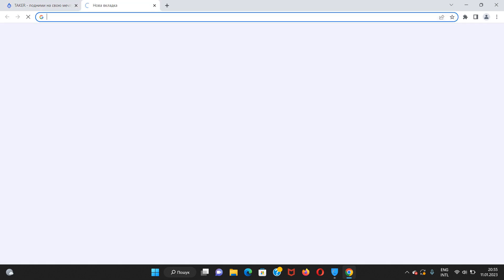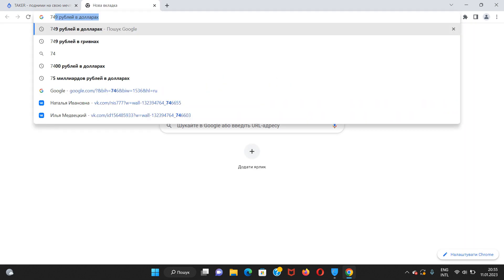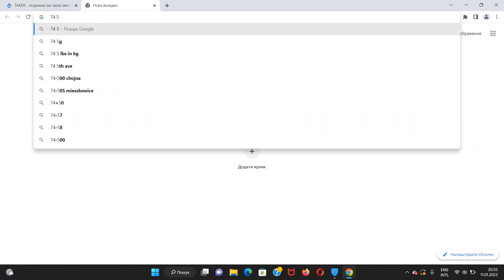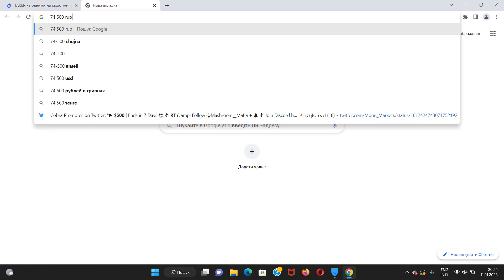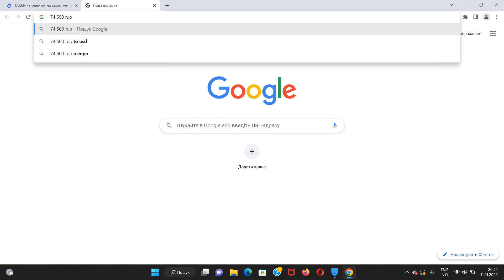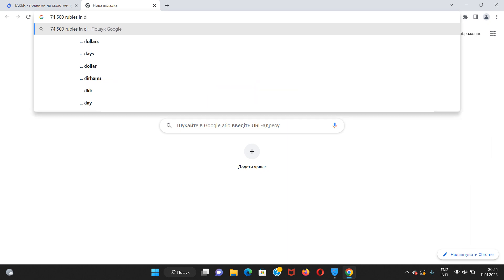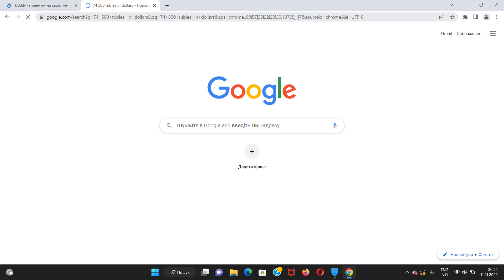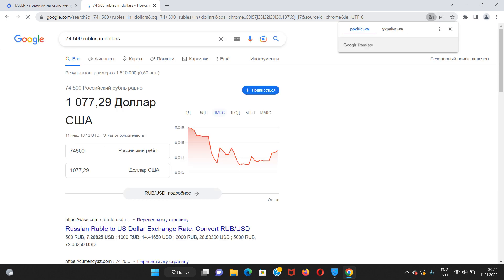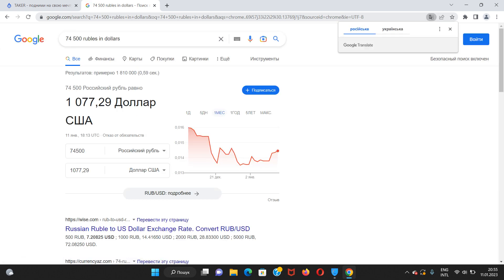Let's check 75,500 rubles in dollars. Simply check 75,500 rubles in dollars.